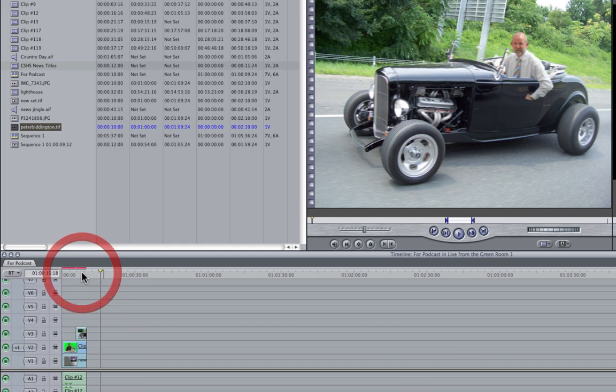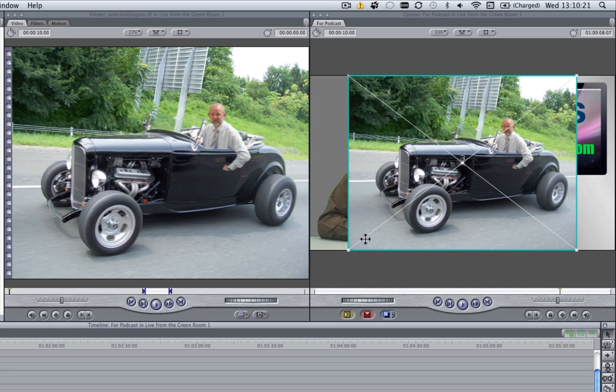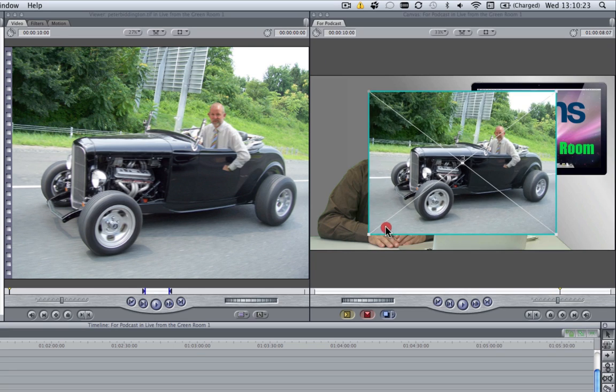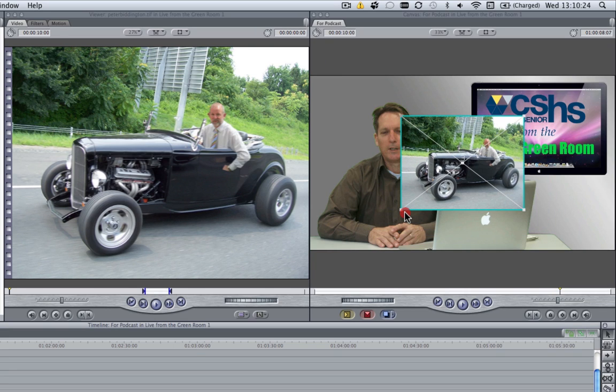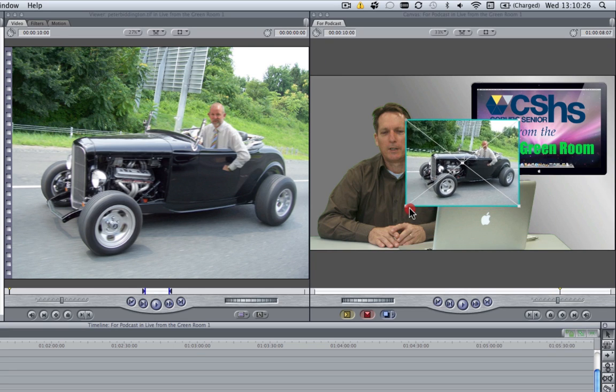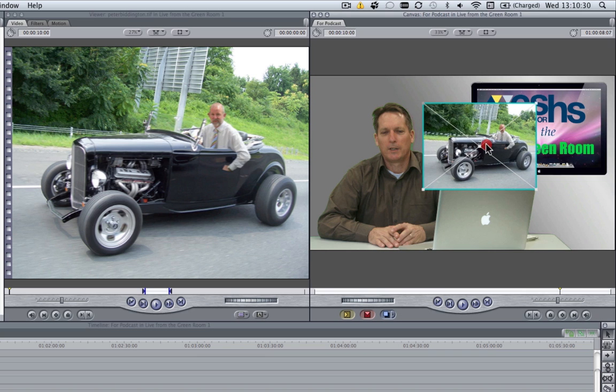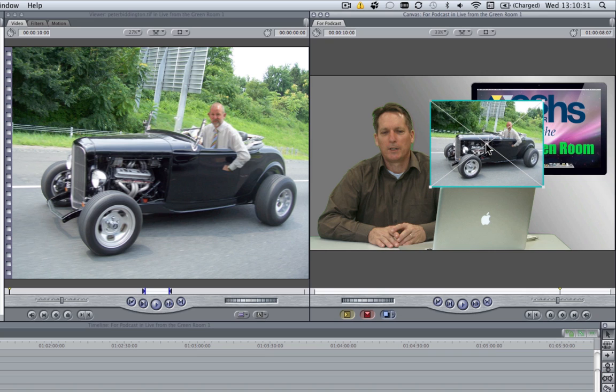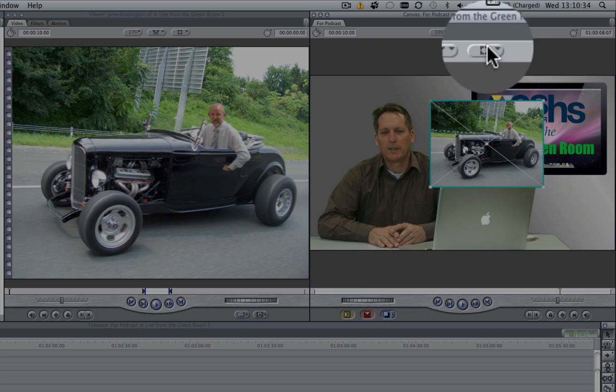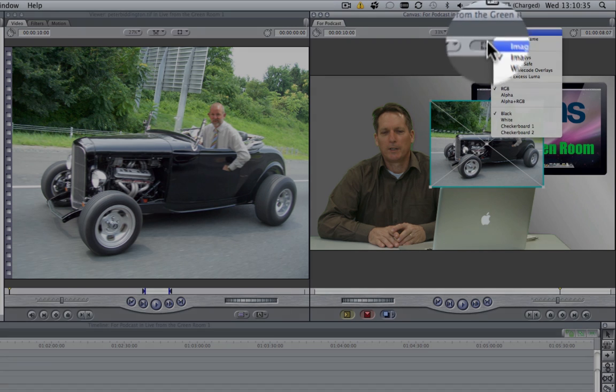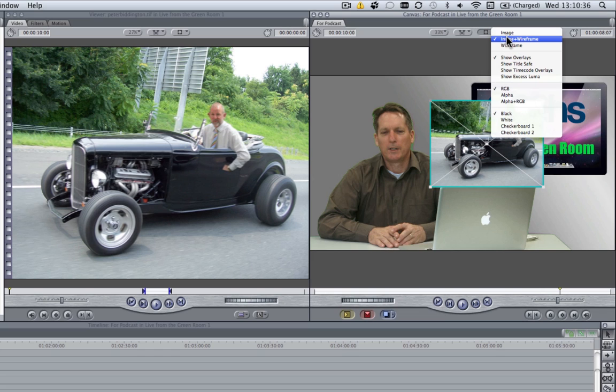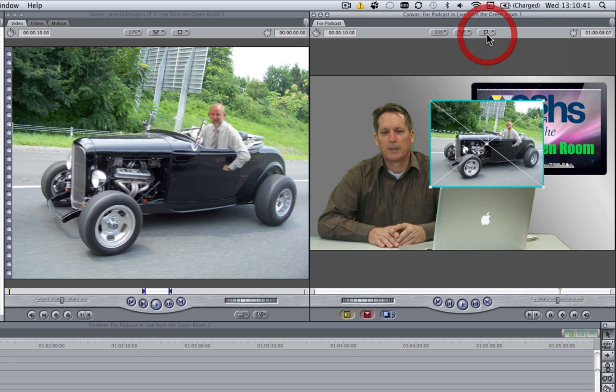So with this clip selected, you can see I get my little bounding box, and I'm going to scale this down until it's roughly the right size. Now, if you're unable to move the image in the canvas, you need to click on this icon at the top of the canvas and make sure image plus wireframe is selected. If just image is selected, you won't be able to make adjustments.